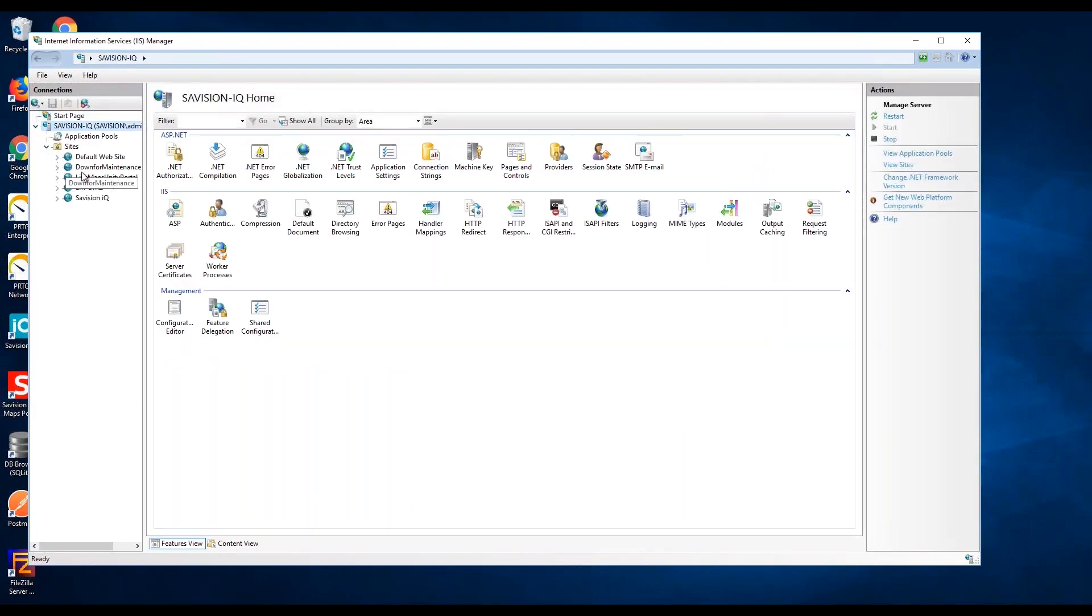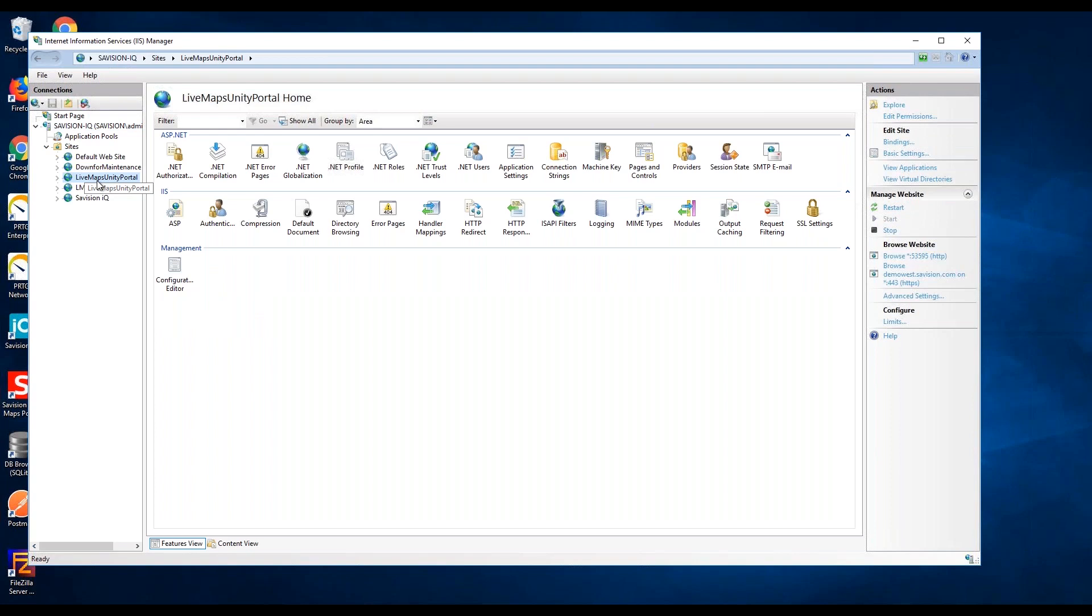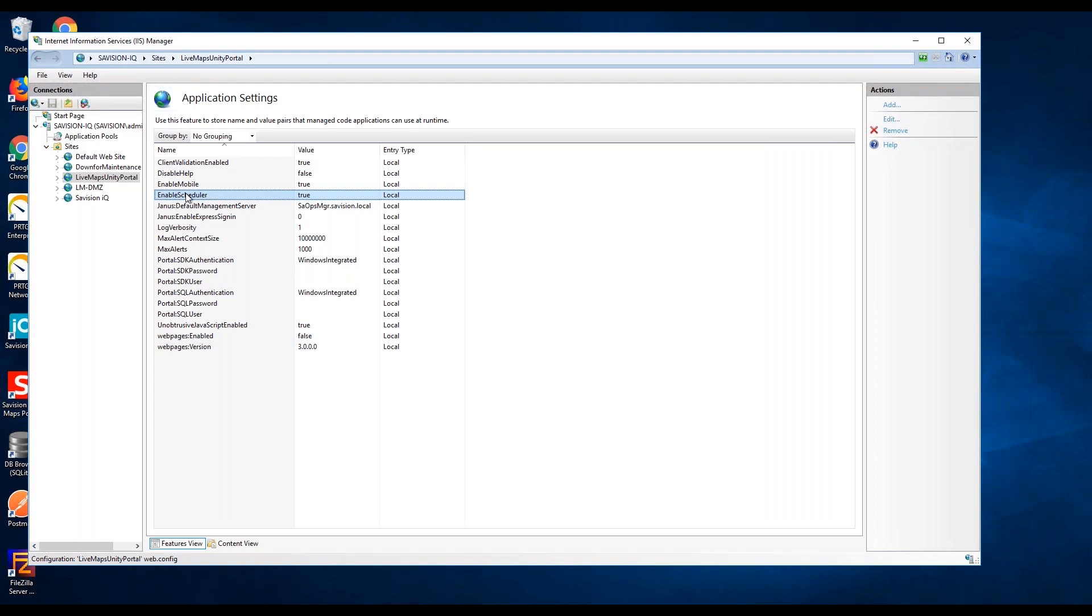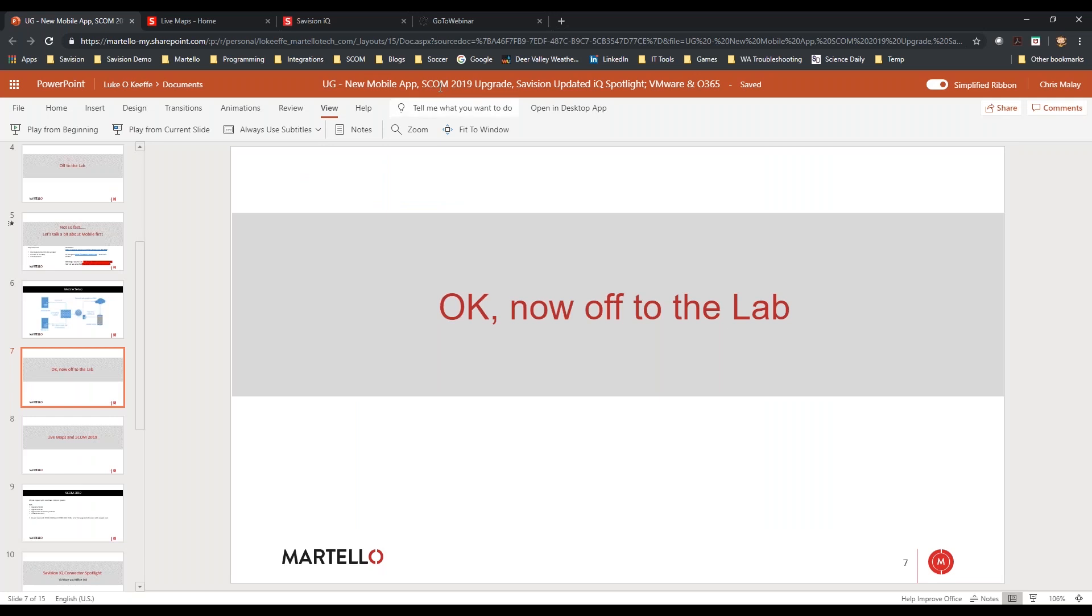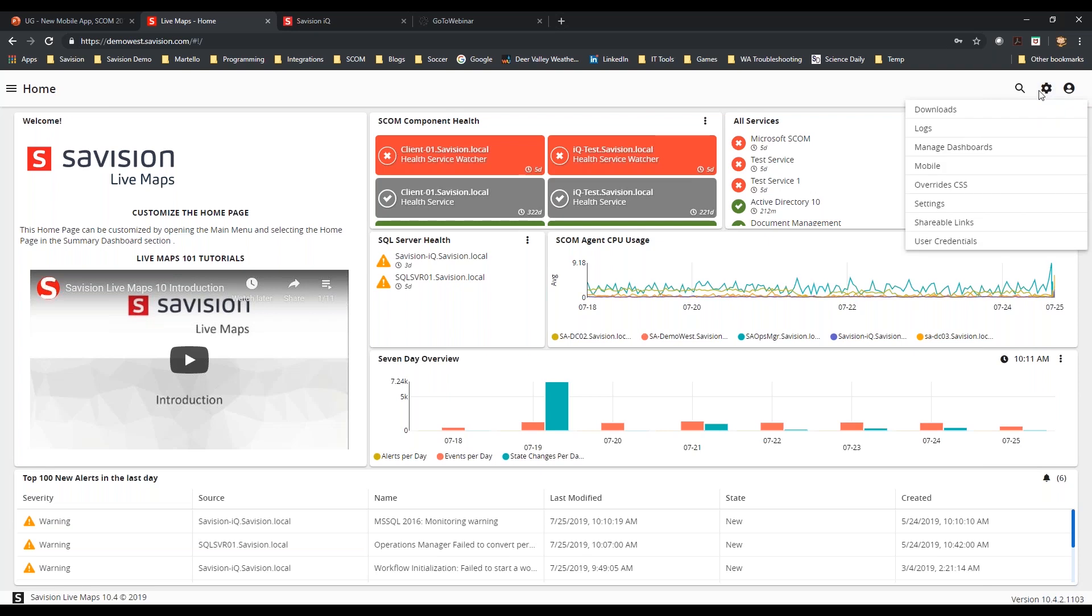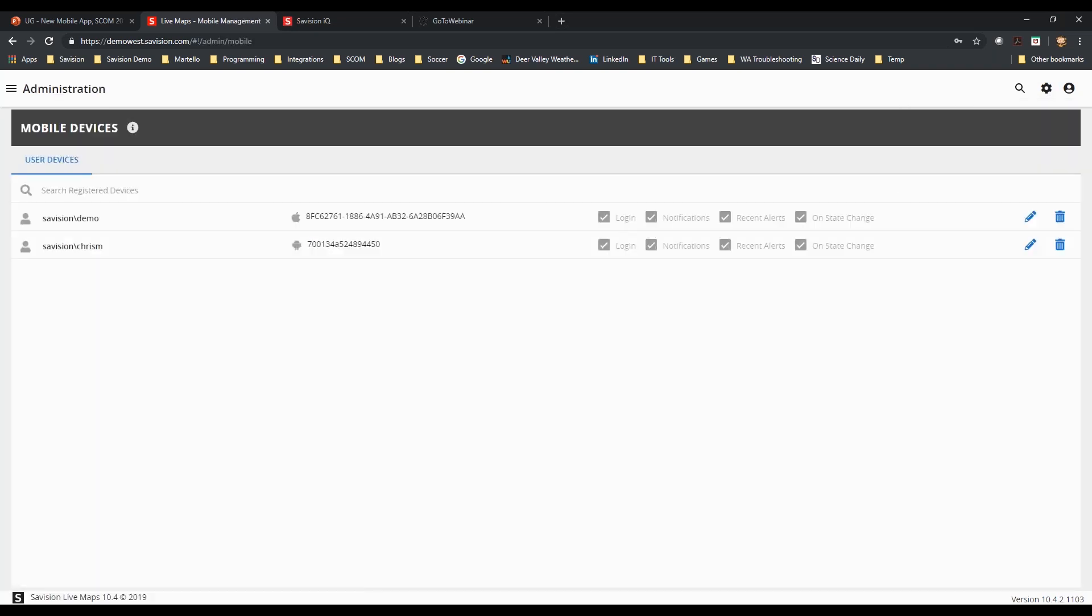So now let's go off to the lab. When you install the portal, by default, mobile is off. It's not something that we're going to turn on and keep on for everybody because not everybody uses mobile. To turn it on, it's quite a simple process. If you go into IIS manager, go into the application settings, there is an enable mobile and enable scheduler. Both of these need to be set to true.